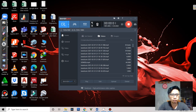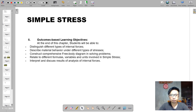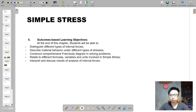Welcome to this session. We have already discussed some concepts on simple stress. Let me just have a recap on our learning objectives. On simple stress, we are bound to have these learning objectives. We have distinguished different types of internal forces.